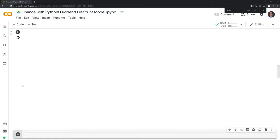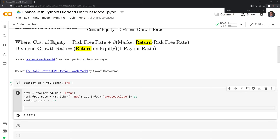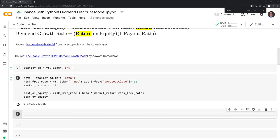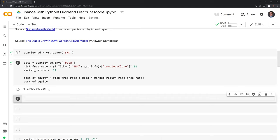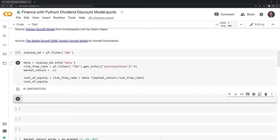Now we have all the variables we need to get our cost of equity, and we're going to code this out. The cost of equity, or required return for Stanley Black and Decker, is approximately 14.6%. And like many things in finance, this is an approximation — other analysts might use a different market return, a different risk-free rate, or calculate beta differently, all of which leads to different cost of equity estimates.